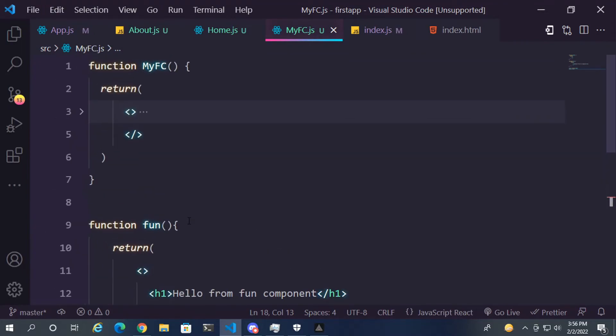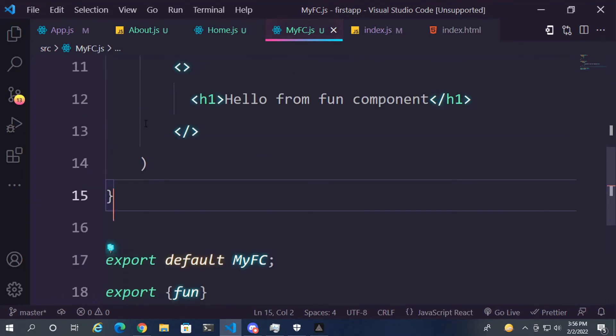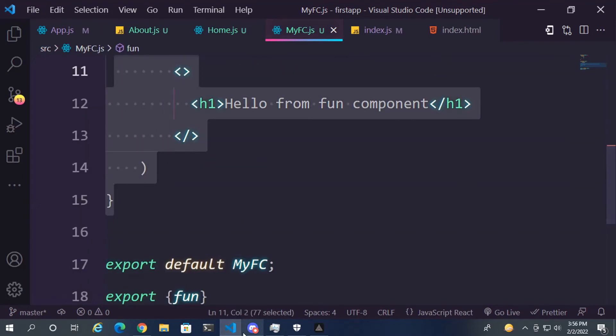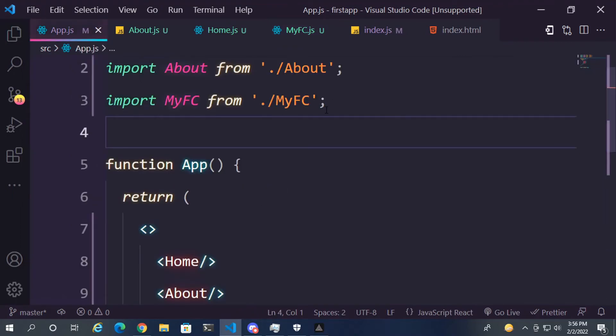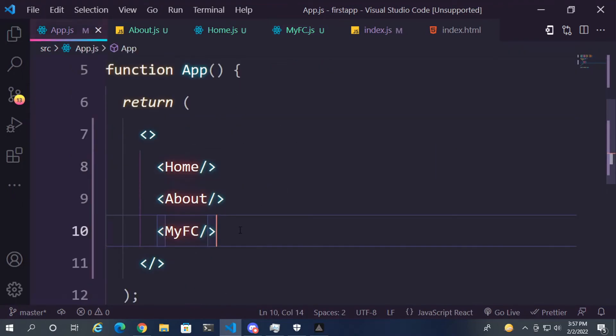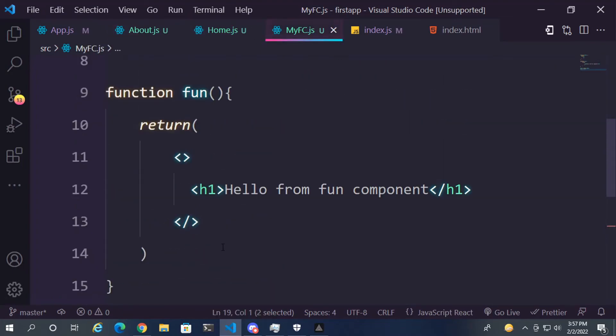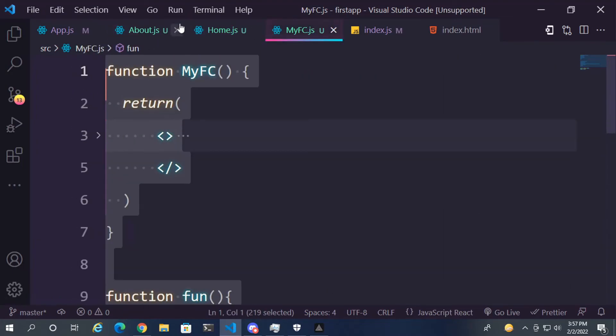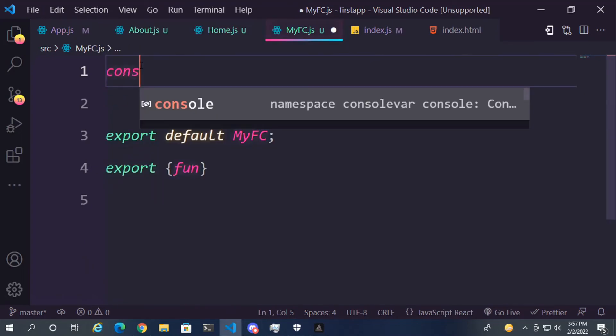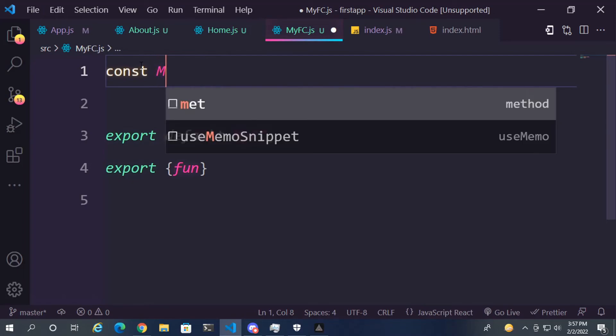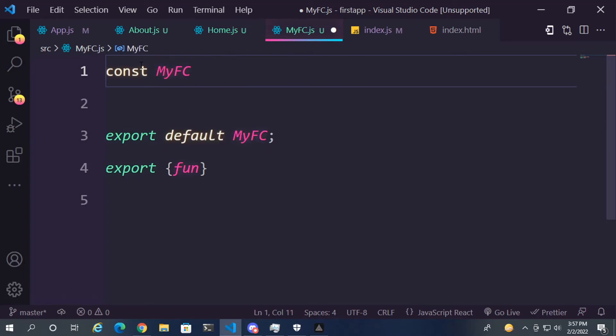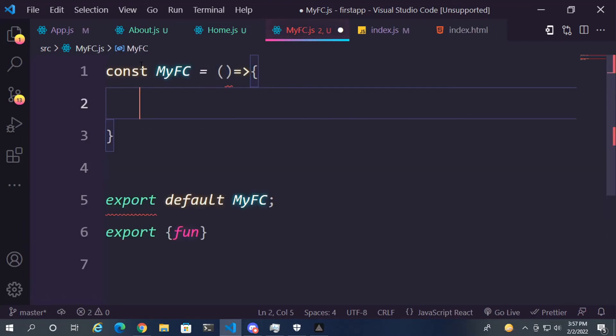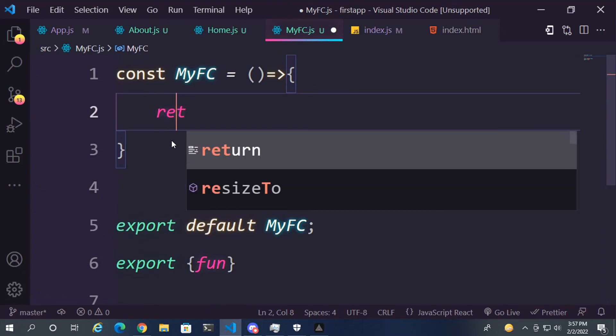So we have learned now how to create a function, how to export a function, how to import a function, and how to use the function from another file. So now there is one more thing here. You can also use modern JavaScript and you can use const with arrow function like this: const MyFC equals arrow function. You can do it like this as well. This is an arrow function.